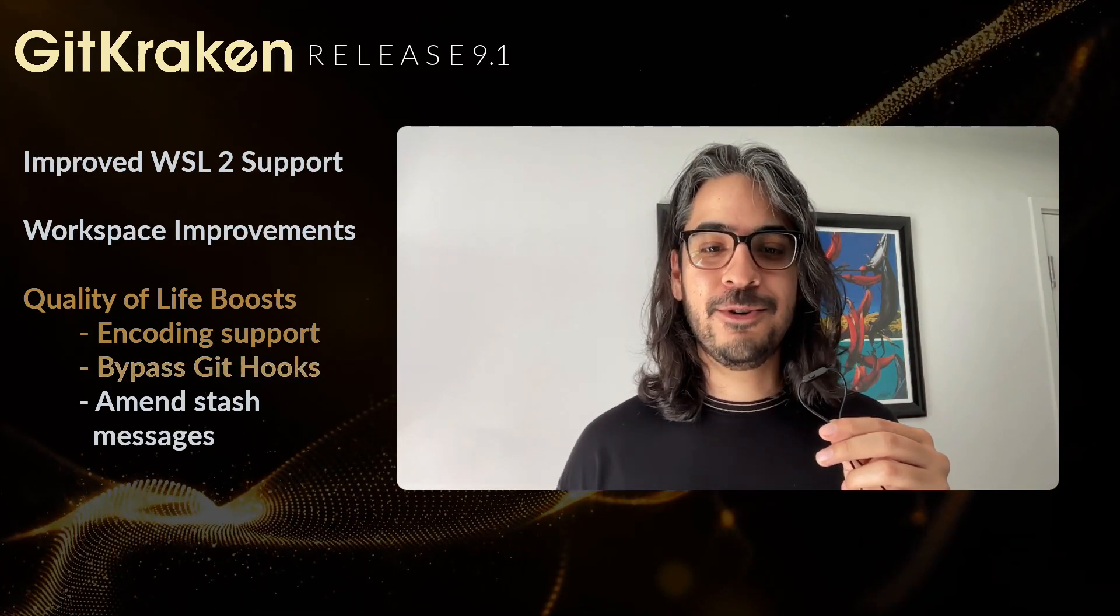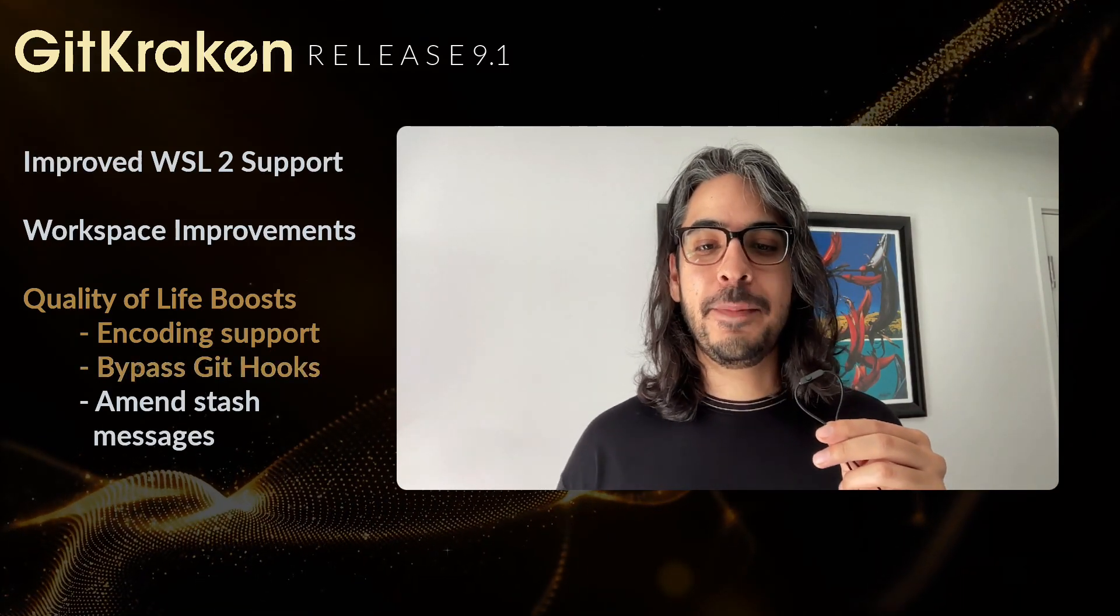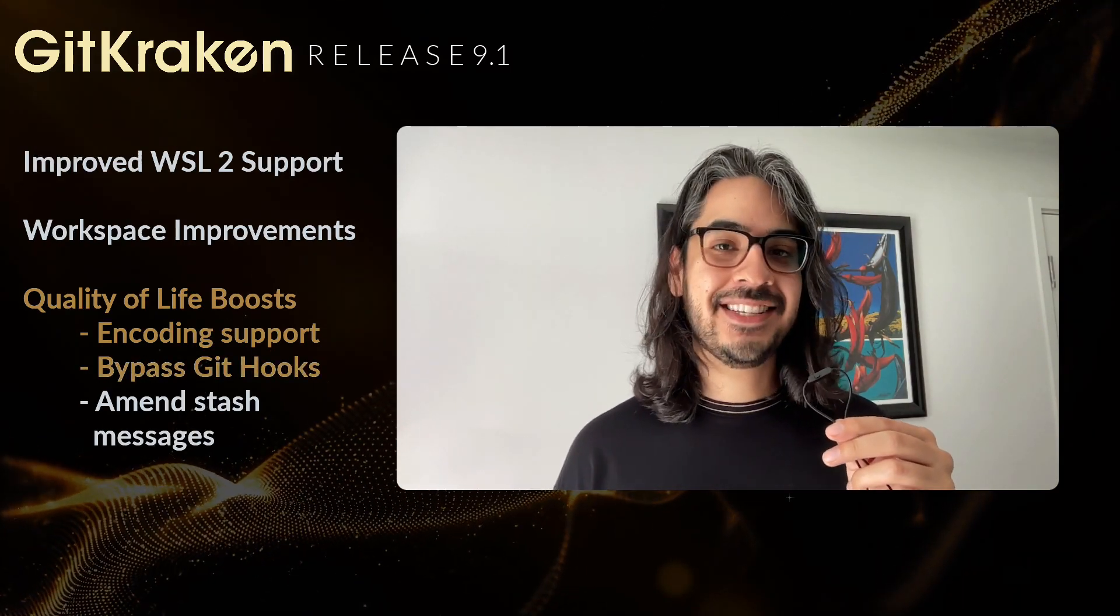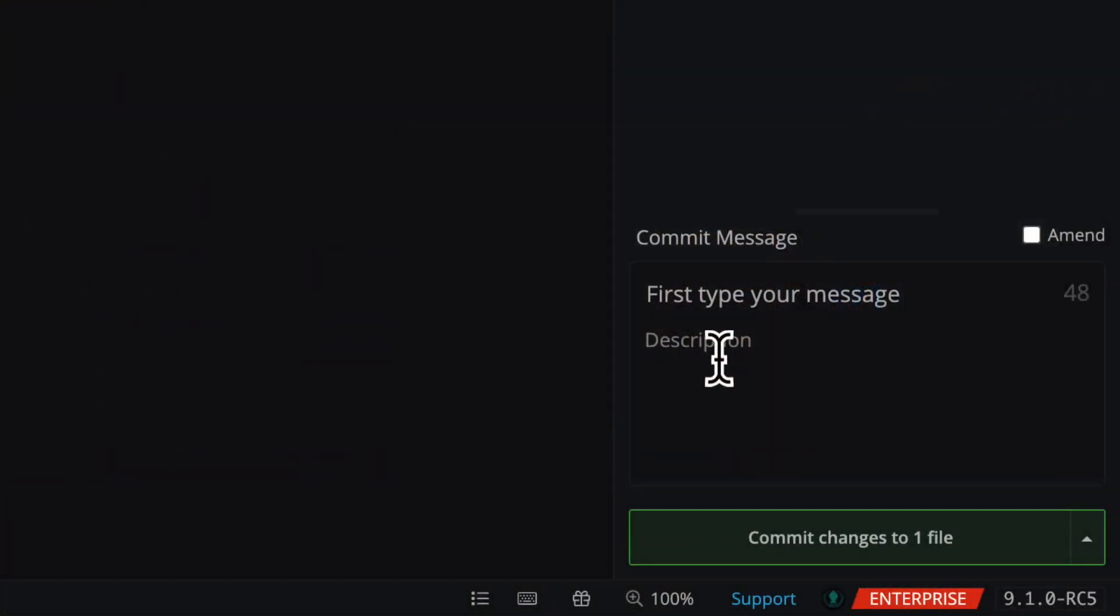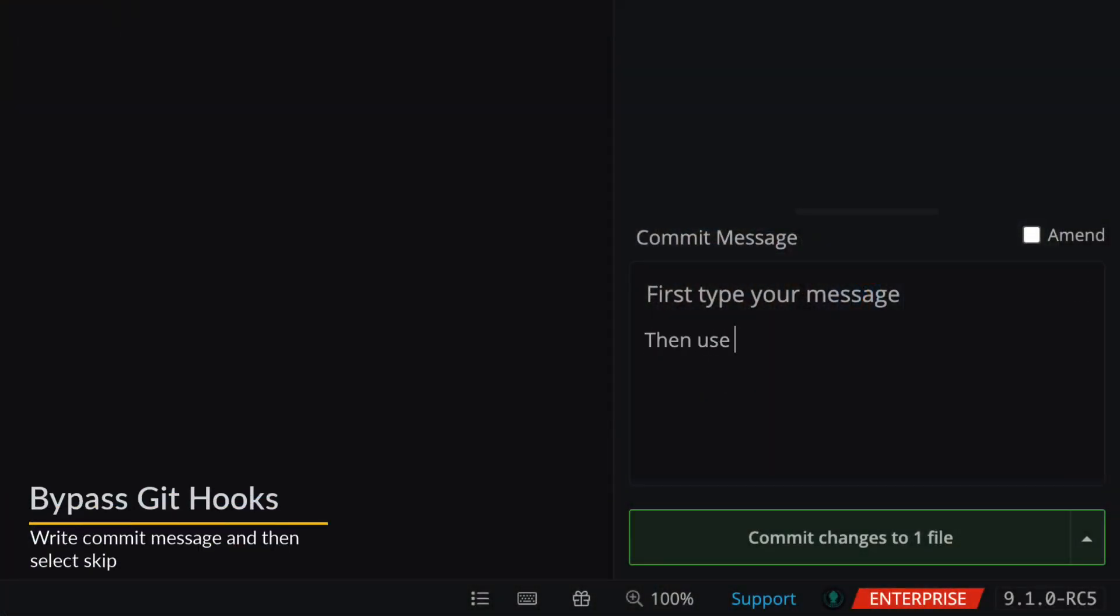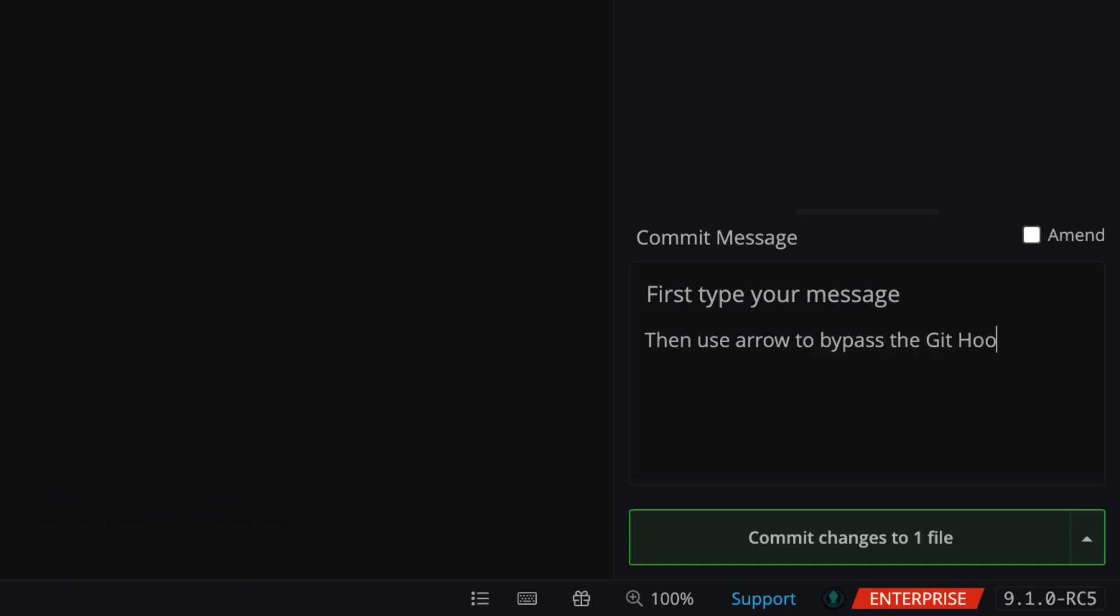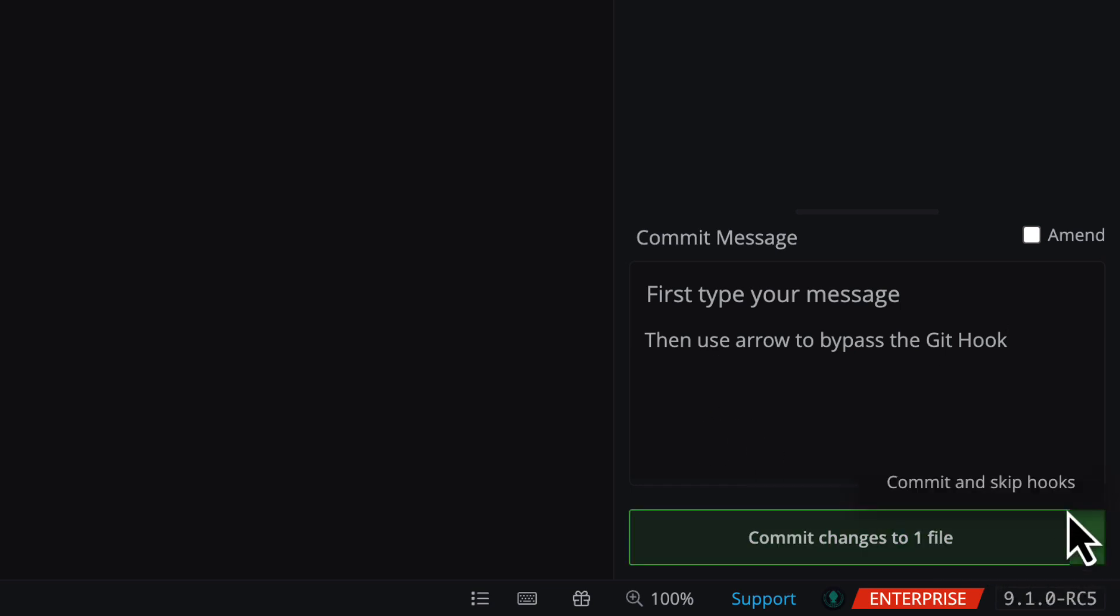Another request from users, you may now bypass Git hooks when committing. To bypass, first stage changes in a repo with Git hooks enabled, and then start typing your commit message. You may then click the split button to commit and bypass the Git hook altogether.